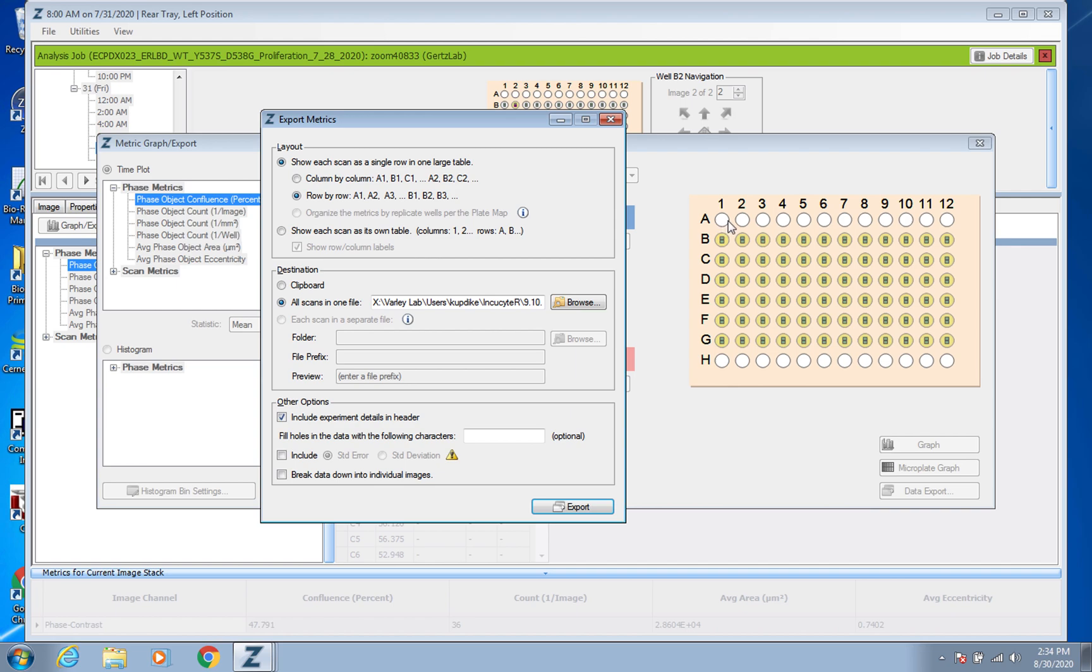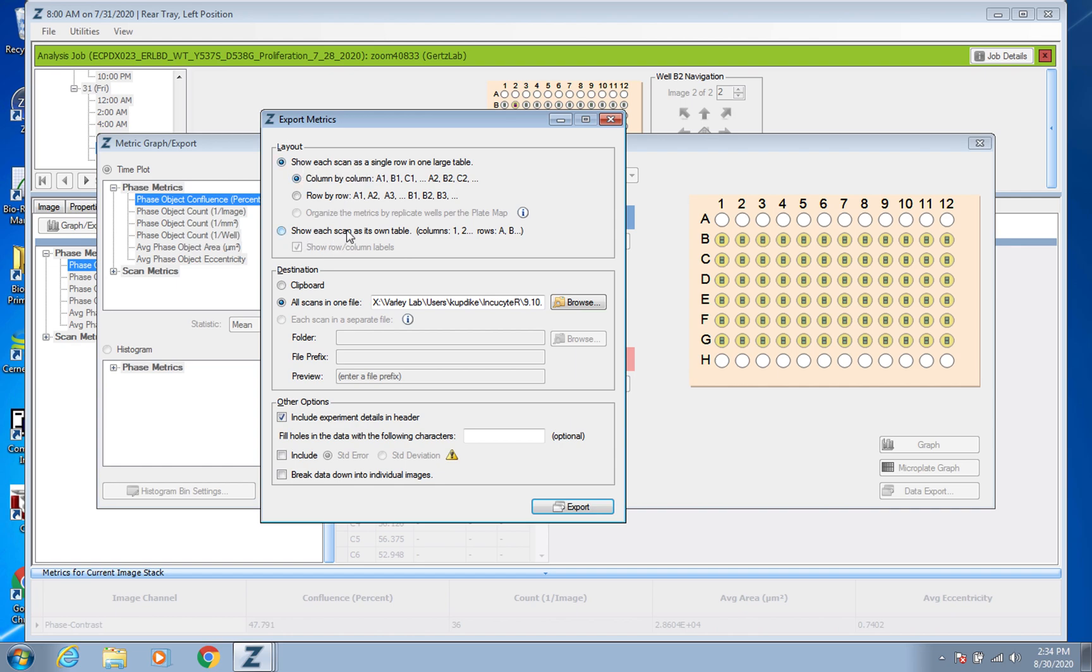A lot of times if you set it up that maybe these ones are all the same like A1 through 4 and then A5 through 8 or something. But if you did set it up differently you could always pick it to do column by column. But you do want it like this, you don't want the Show Each Scan as Its Own Table.